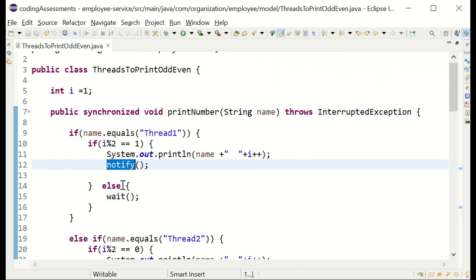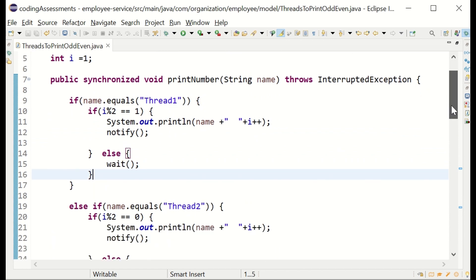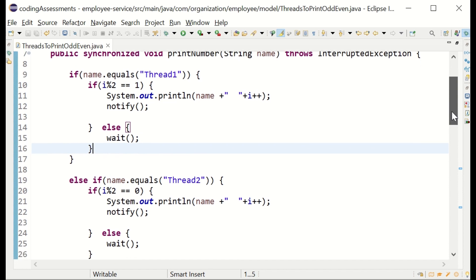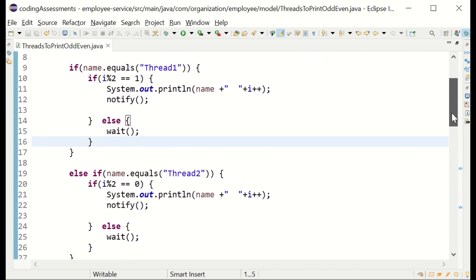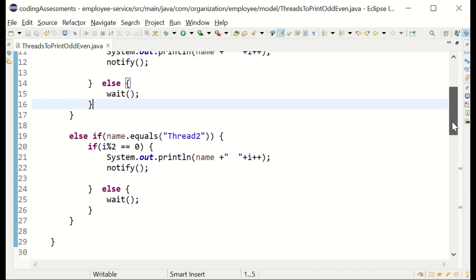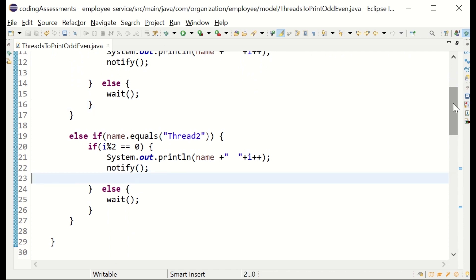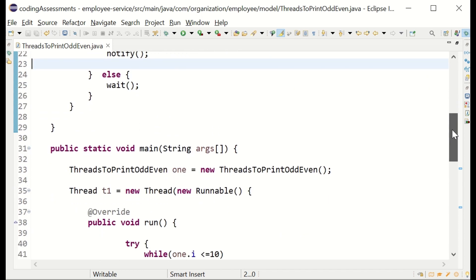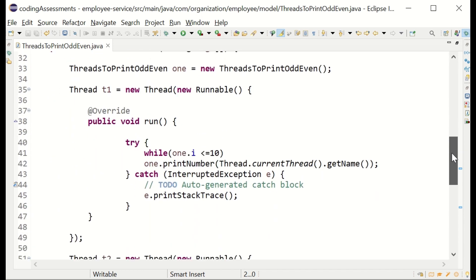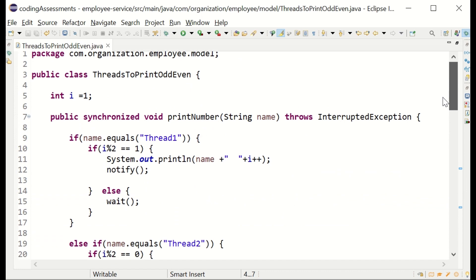Just make sure synchronized, notify, and wait are the key things to note — the rest is very normal and easy. To summarize: created two threads, implemented the run method, called the business method from the run method, set the names, and then started the threads.